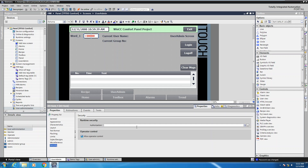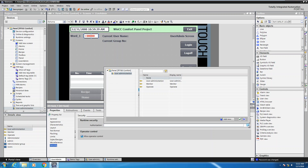In the authorization area you can select the browse button, and this will display all of the authorizations included in this application. I'm going to select the operate privilege. What that means is when I am logged in and I want to operate or use a particular tool on the screen that is assigned the operate privilege.